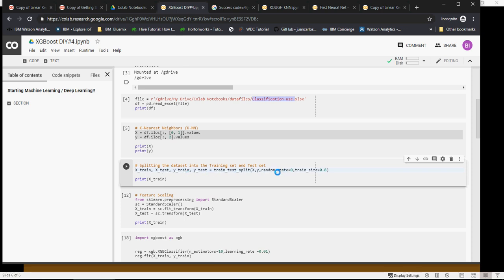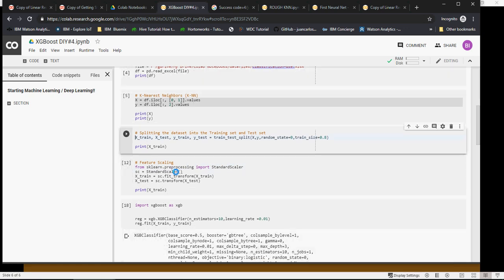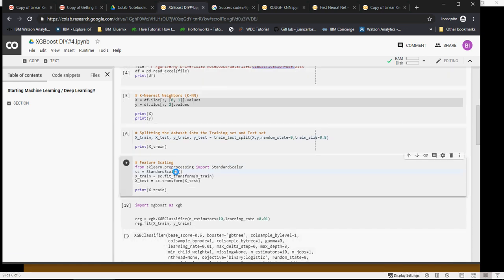Next, feature scaling. We have to do the feature scaling as we did for KNN. Look at my KNN video for reference. This would also remain the same.